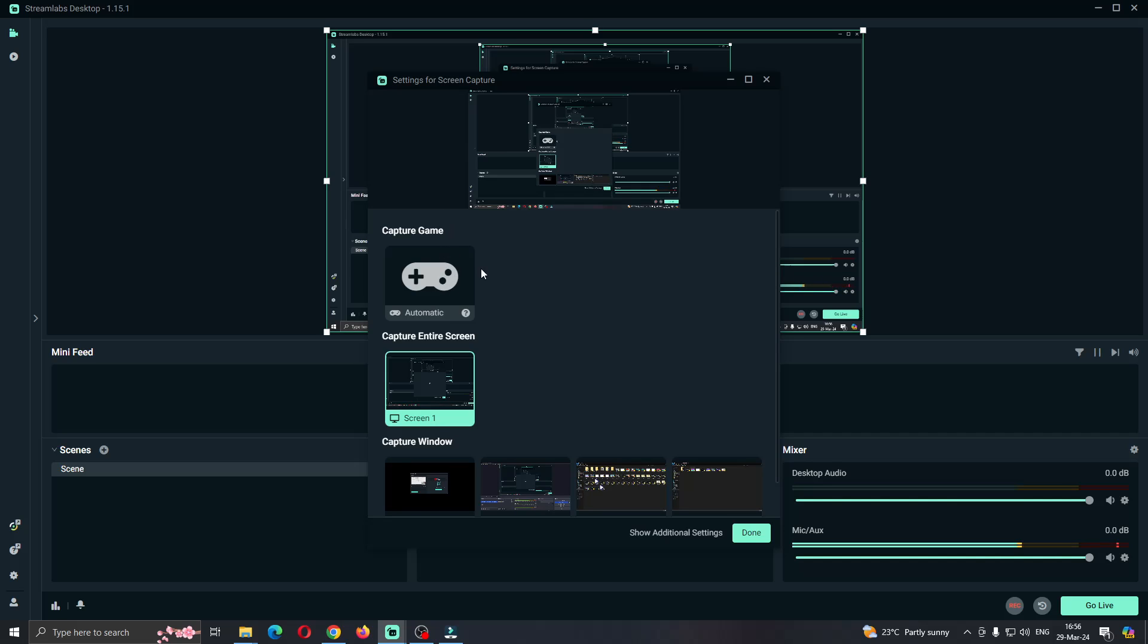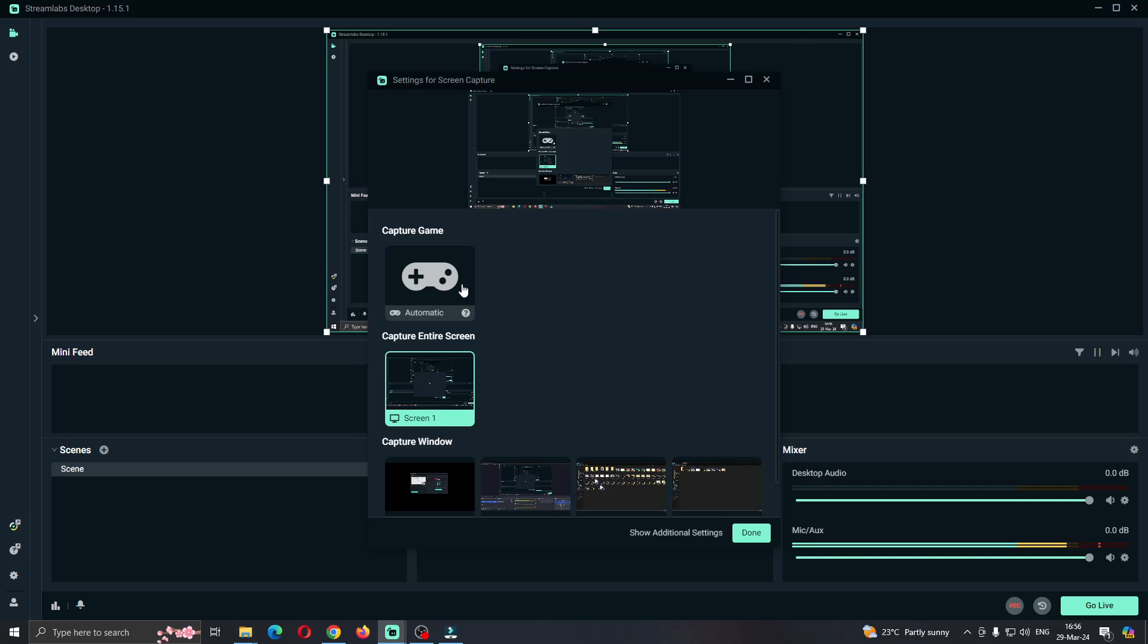You can either capture a game, entire screen, or window. It depends on what you're capturing. If you're capturing just your entire screen and you keep getting the borders, then you want to select to capture the game only. Vice versa - if you're selecting capture the game and that's when you're getting the borders, then select a different option.